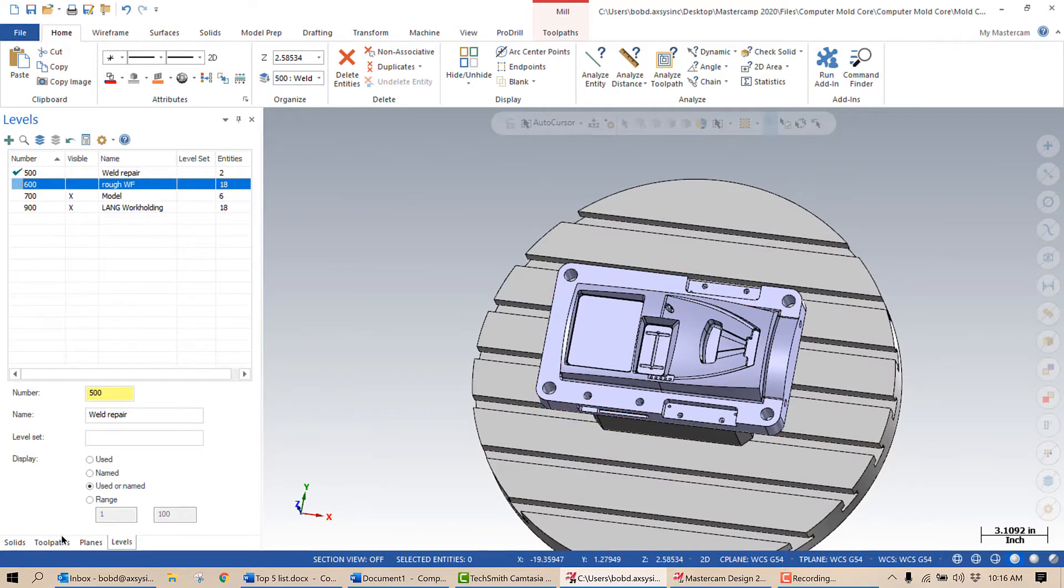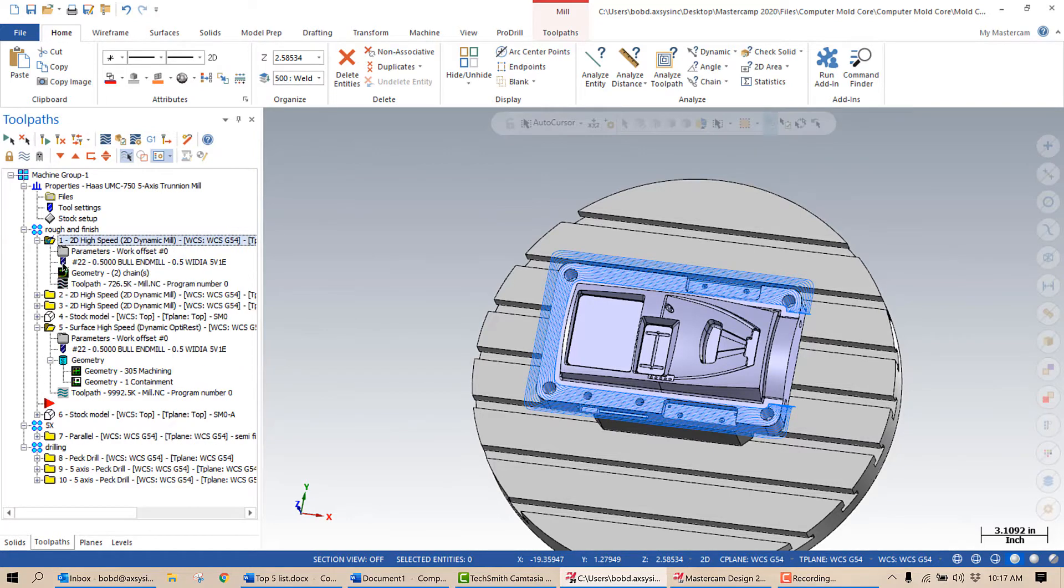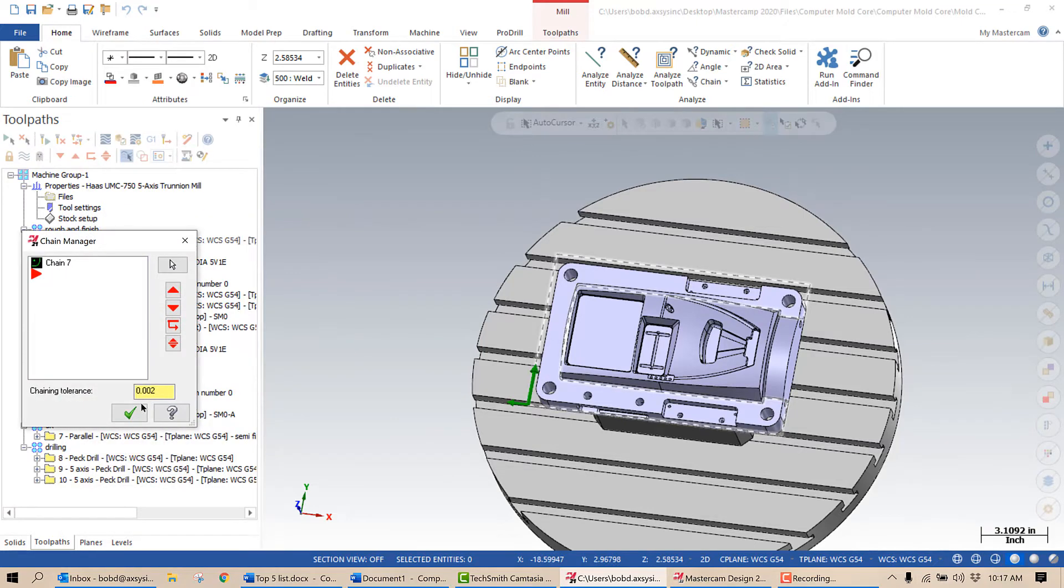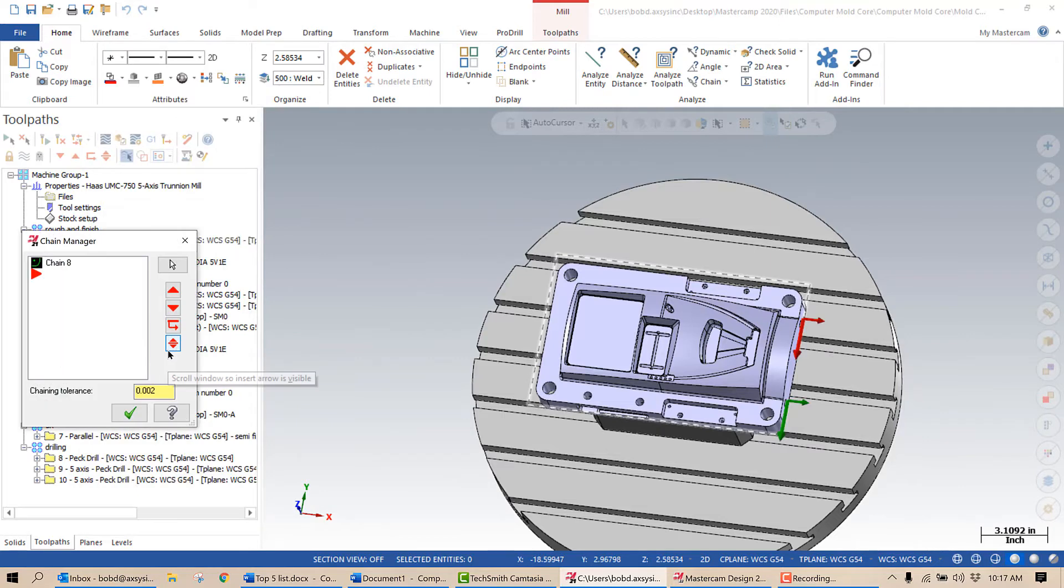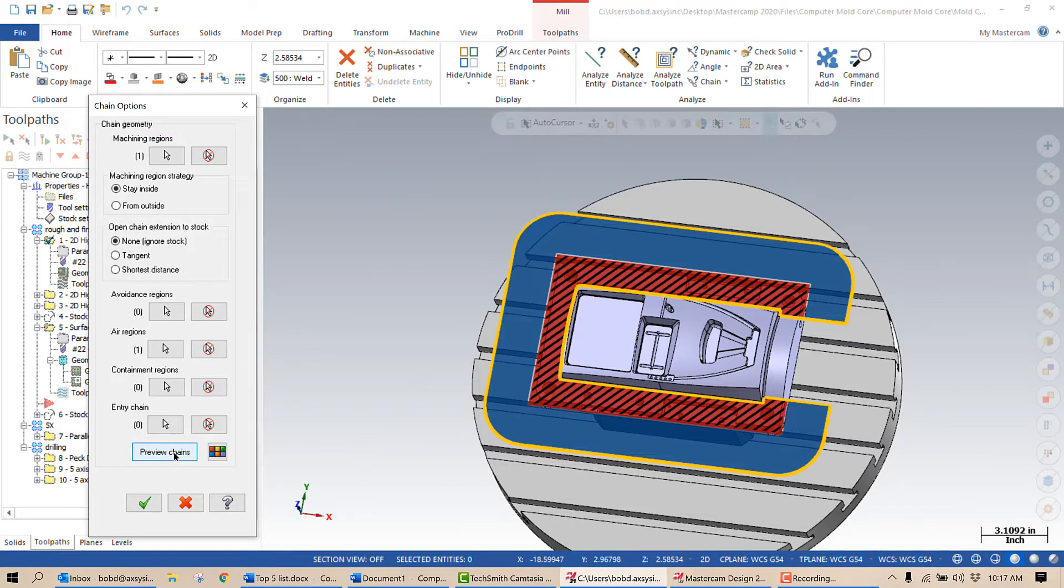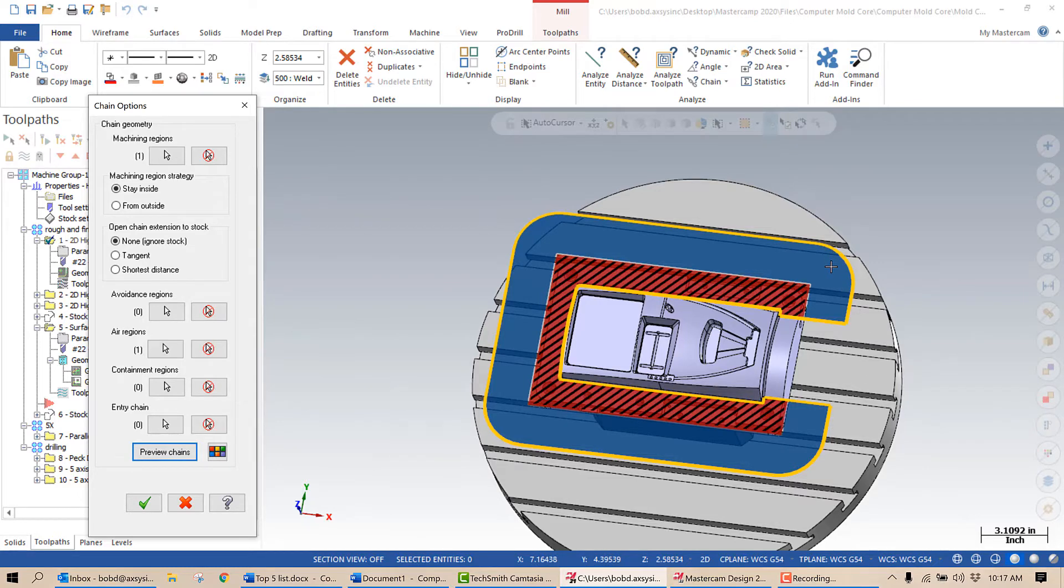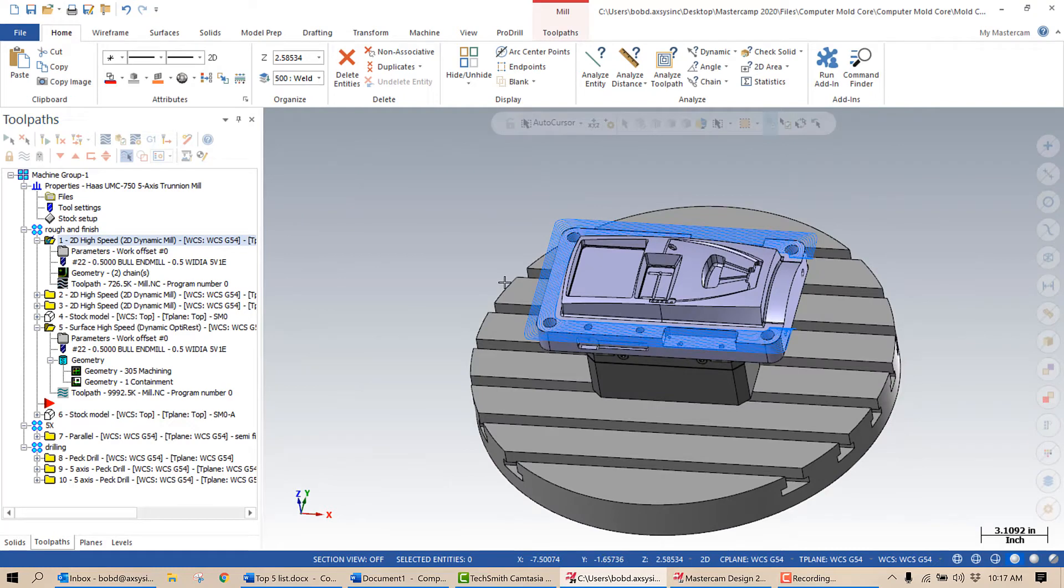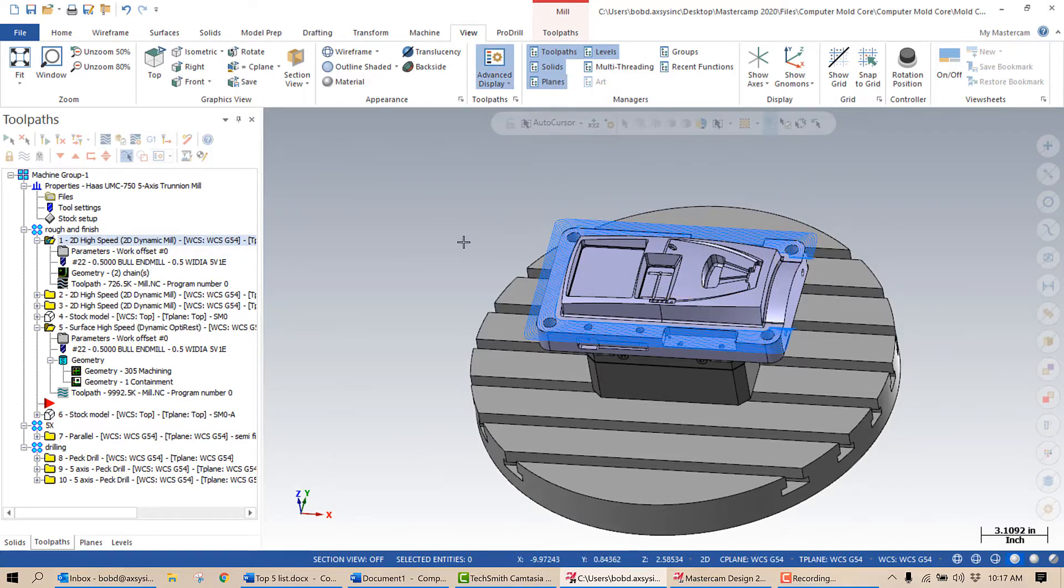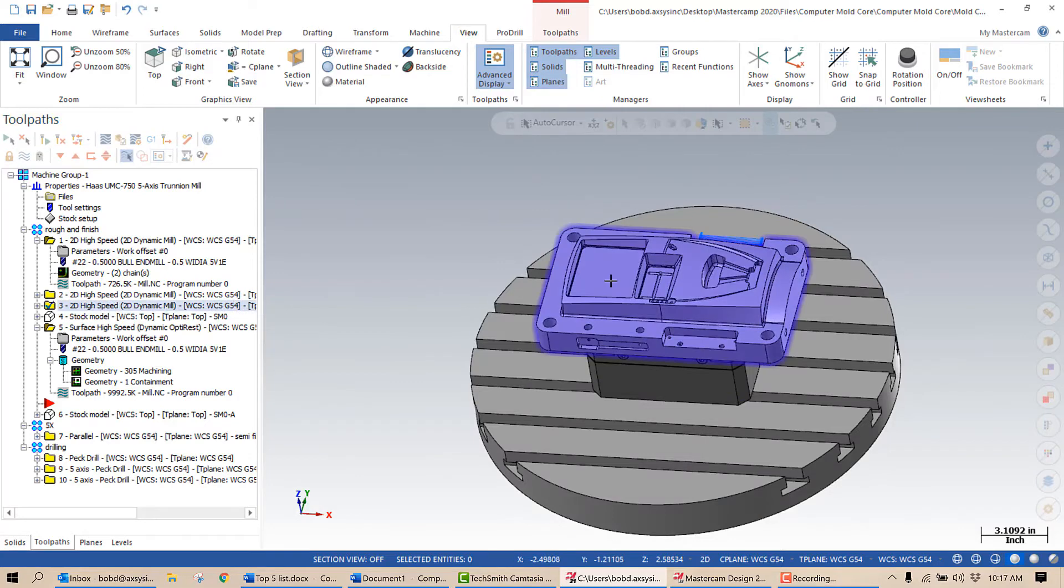So if I take a look at the toolpaths, there's the first 2D dynamic mill. And if I come into the geometry, it was just simply selecting that machining region and defining an air region, which are the outside edges. And I get something that looks like that. So all of this blue area out here is air, and I don't have to concern with my cutter going straight down to that depth. There's nothing that it's going to hit. And the resulting toolpath looks something like that. I do have the advanced display on, which just shows me the cutting motion.